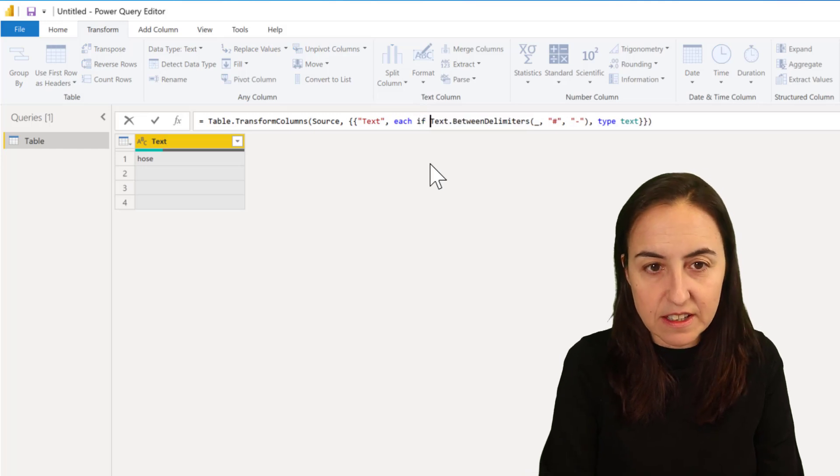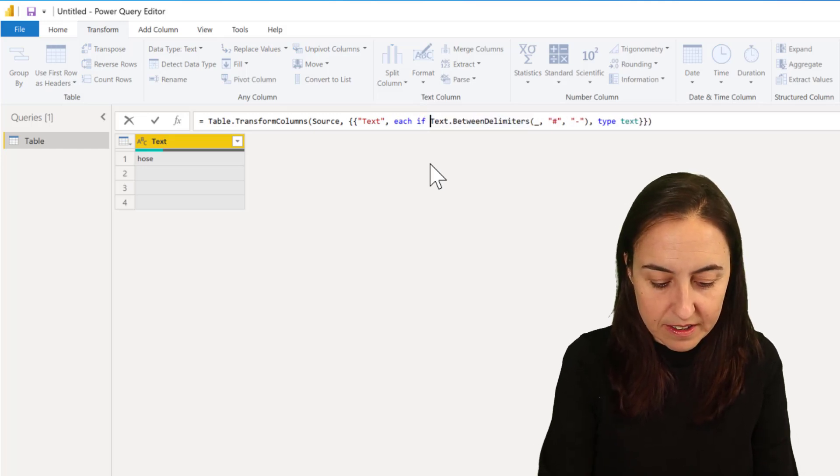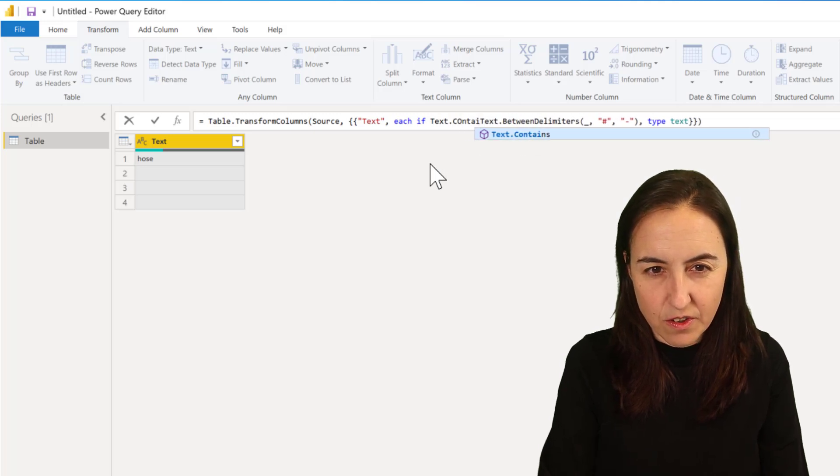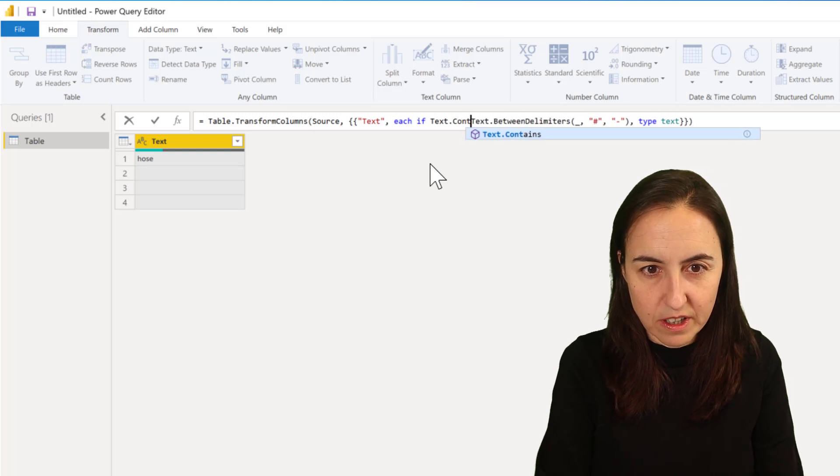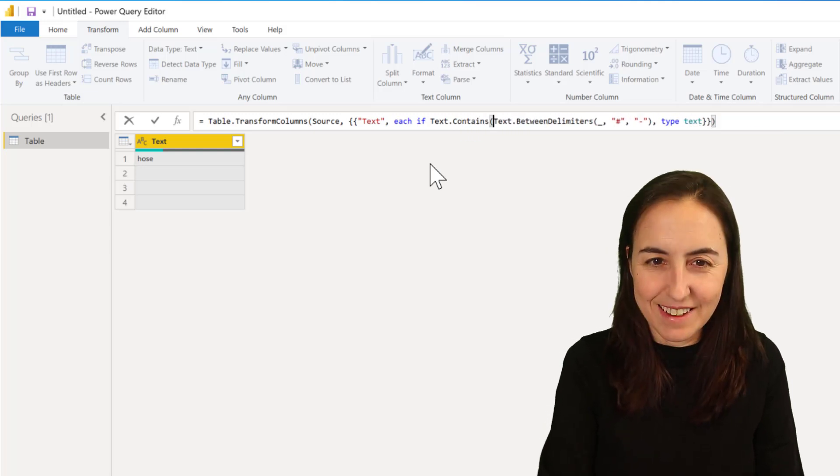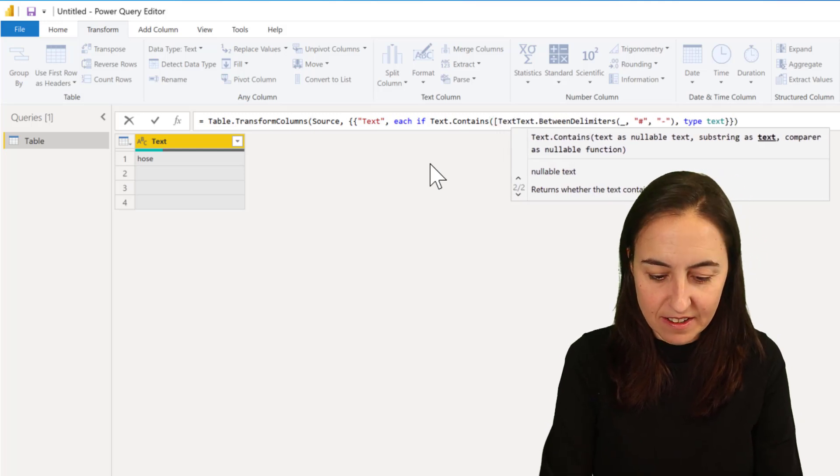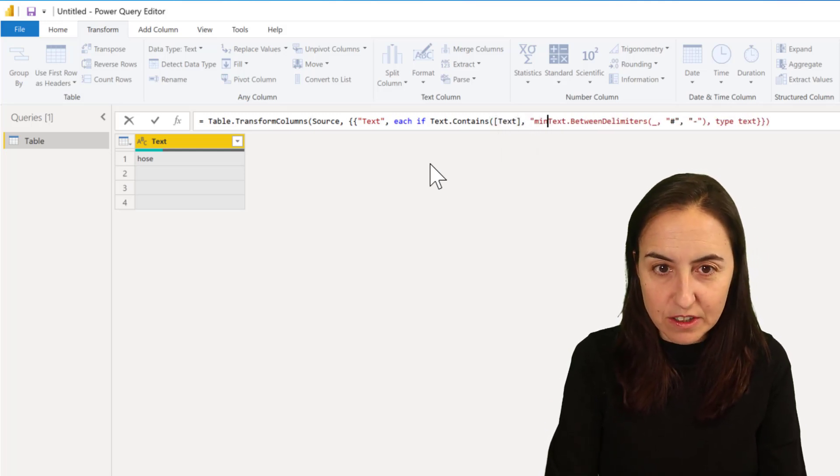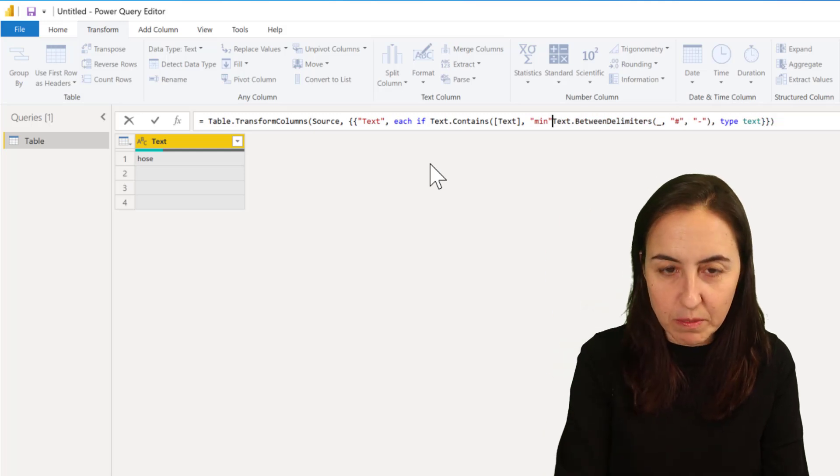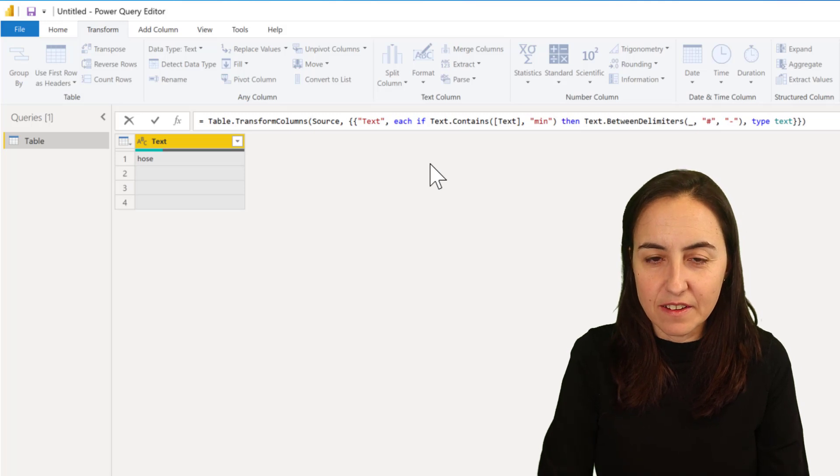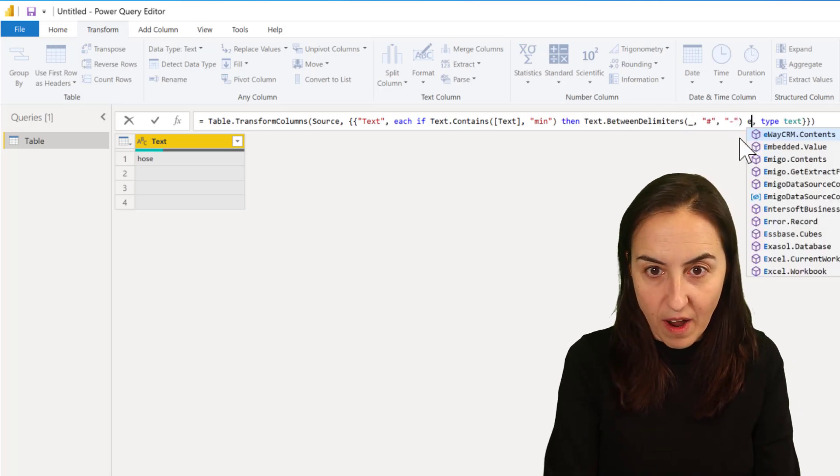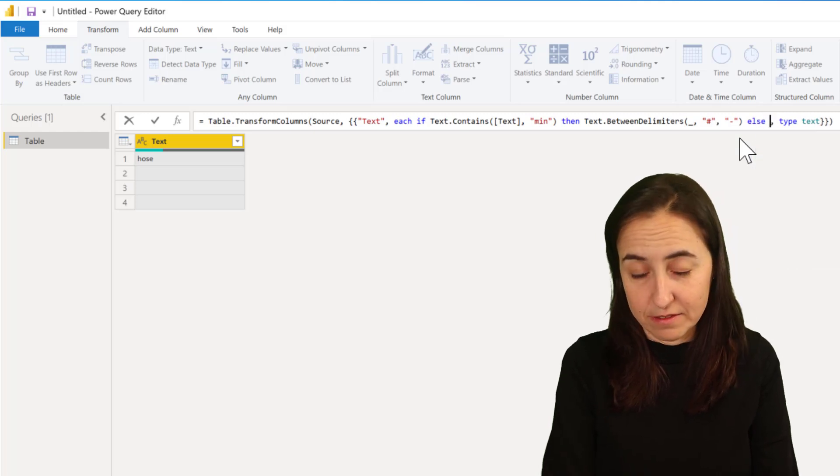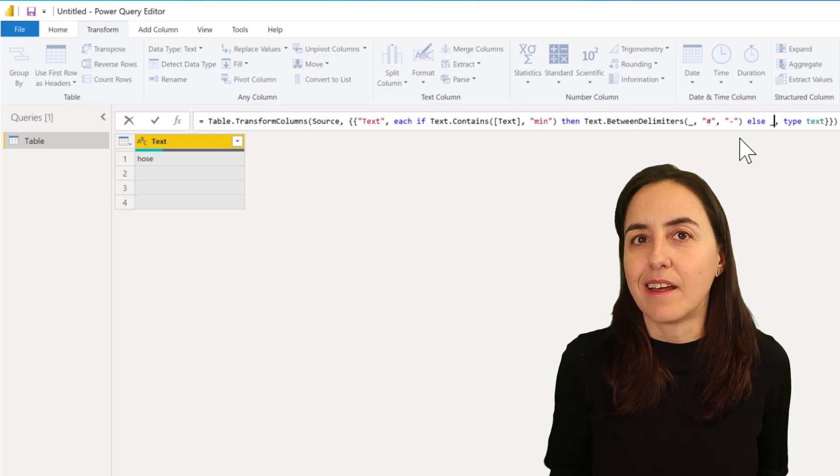So we go here and say if text - I'm not going to tab, I'll just type contains - and then we put our column text. So if it contains the word 'mean' - that's what you saw that was common, your example might be something else - then do this: extract the value.